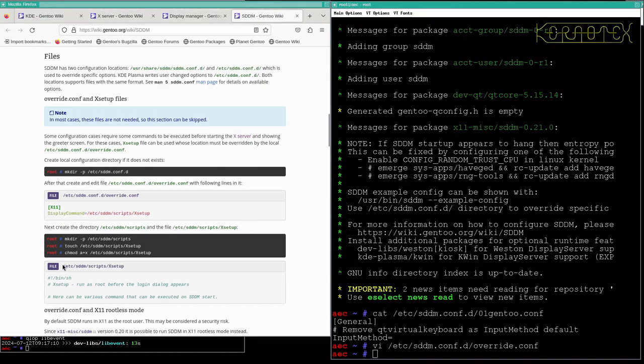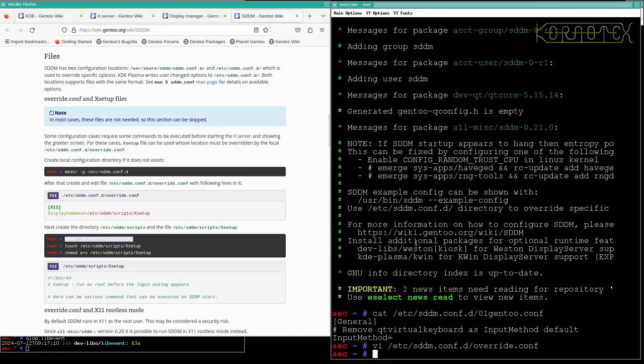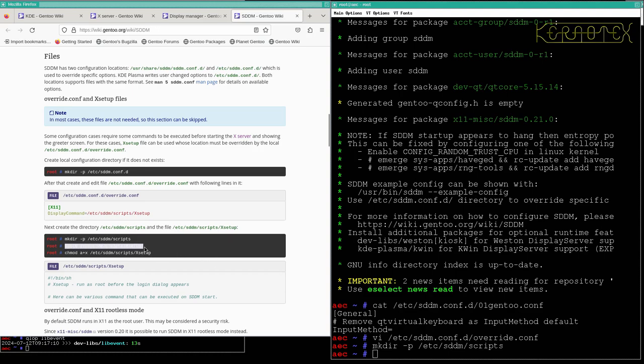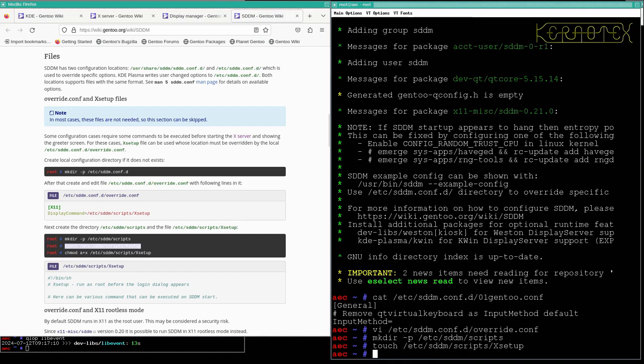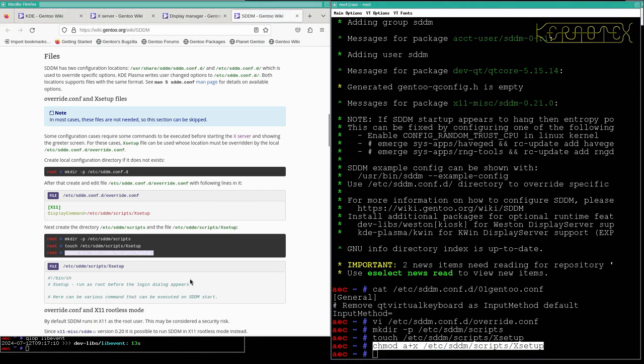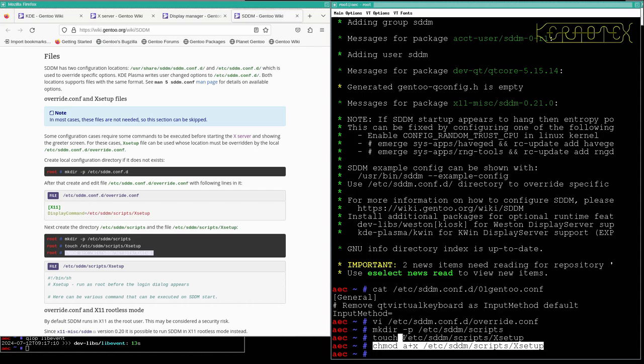Now we create the directory called scripts that refer to, to touch the xsetup so it exists, and finally make it executable. And then we're going to edit that script to make some changes.